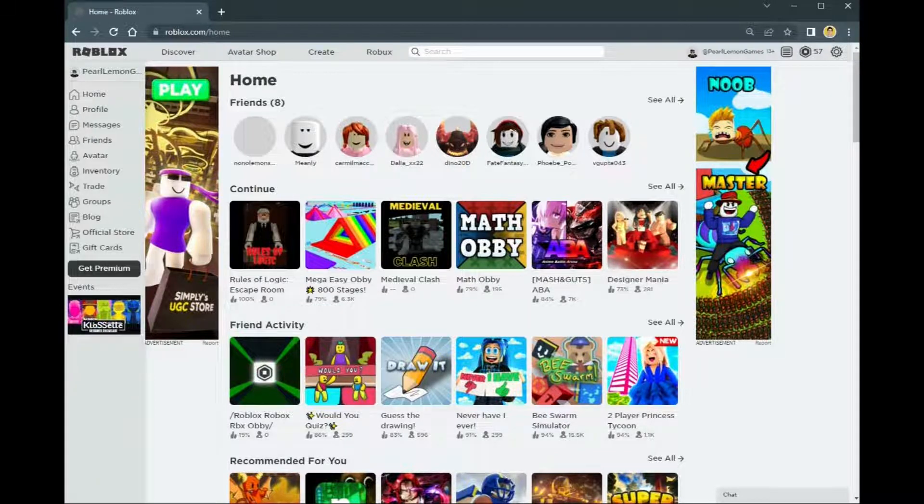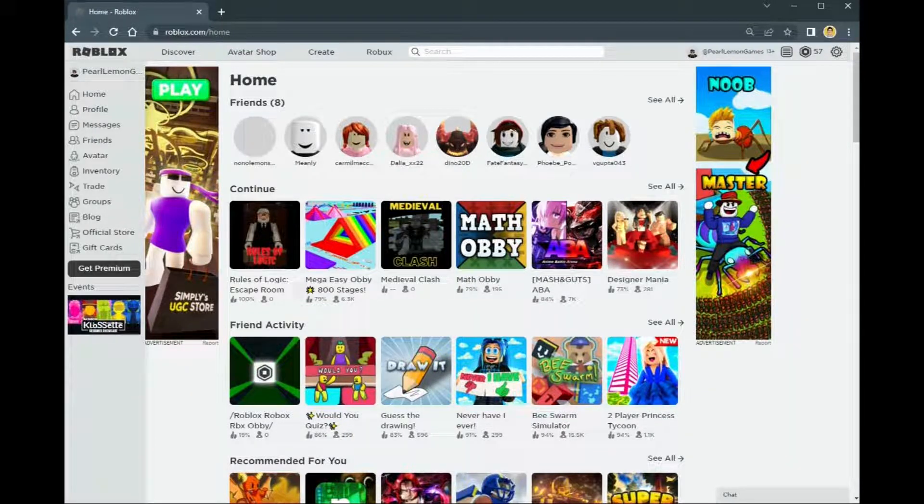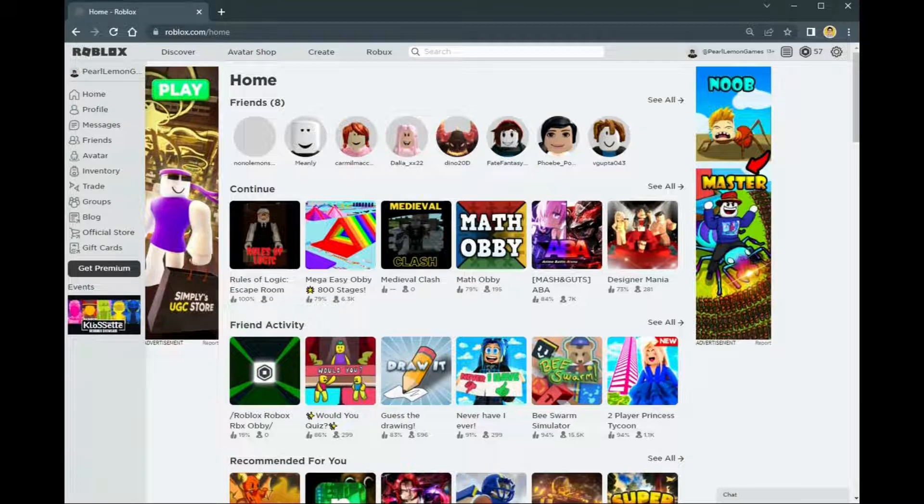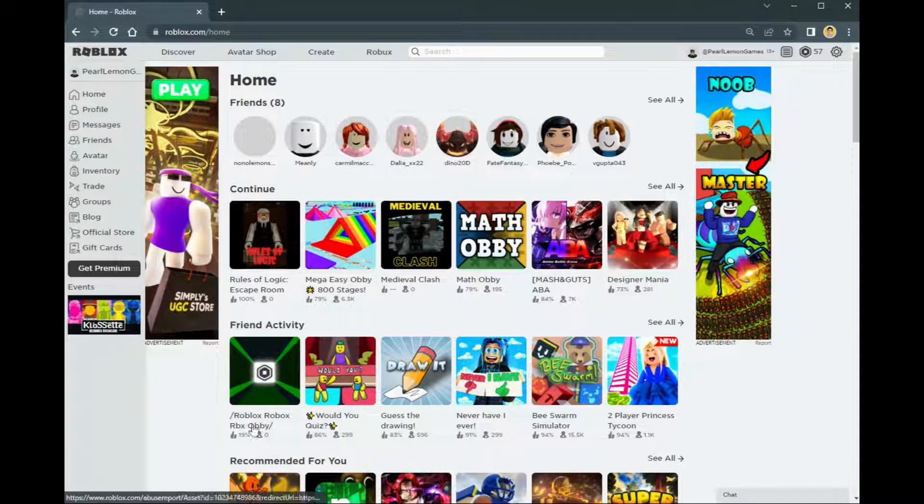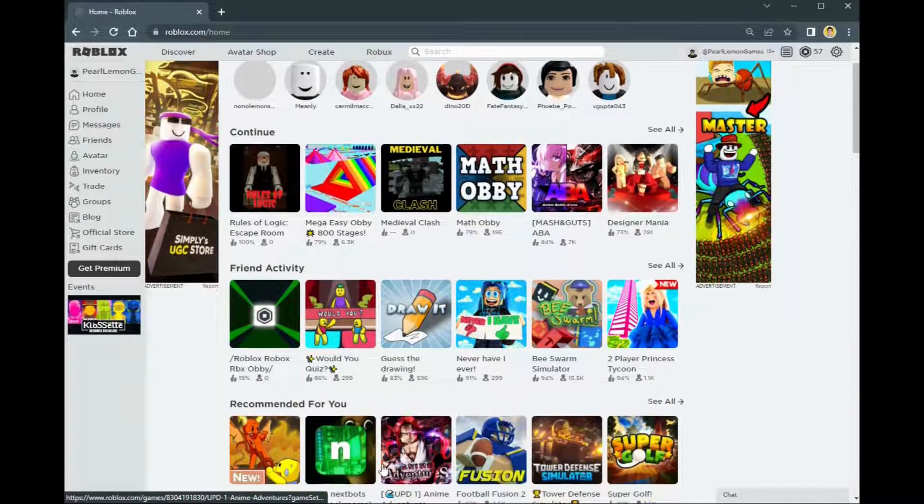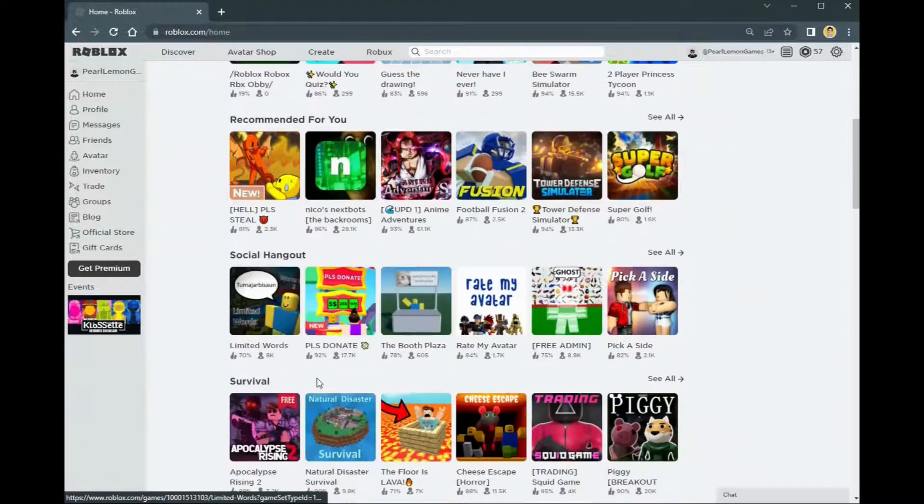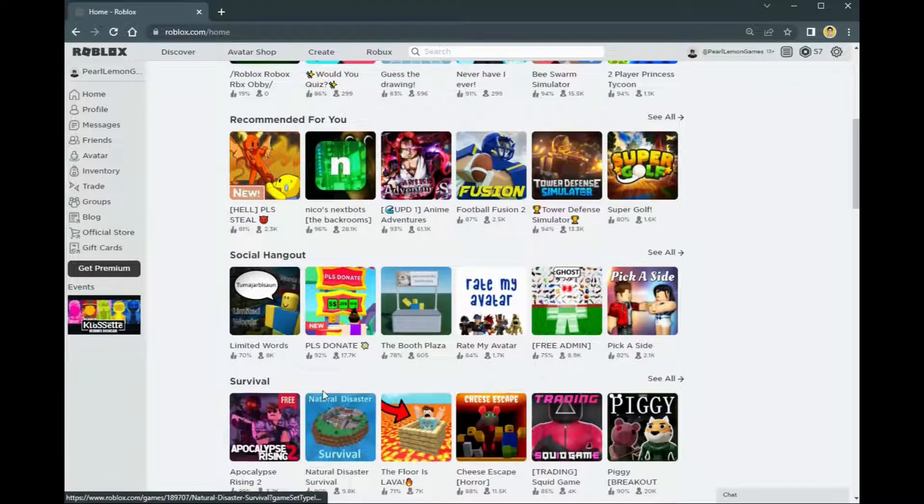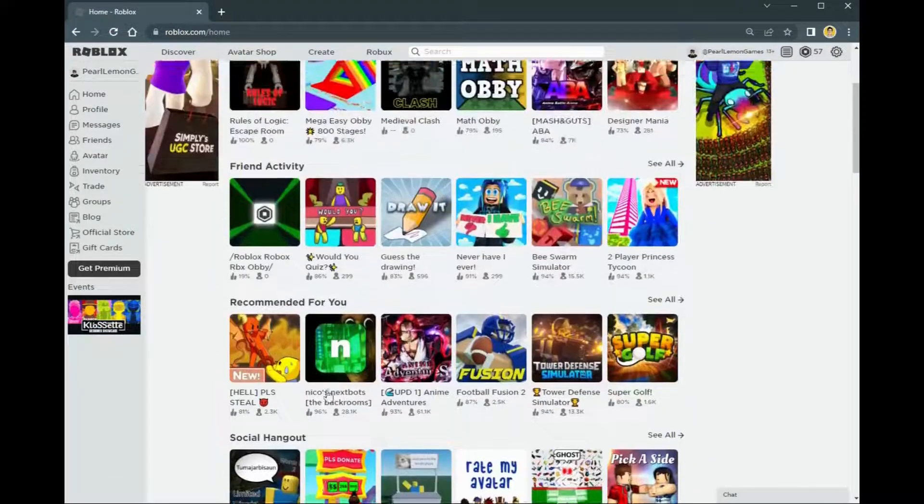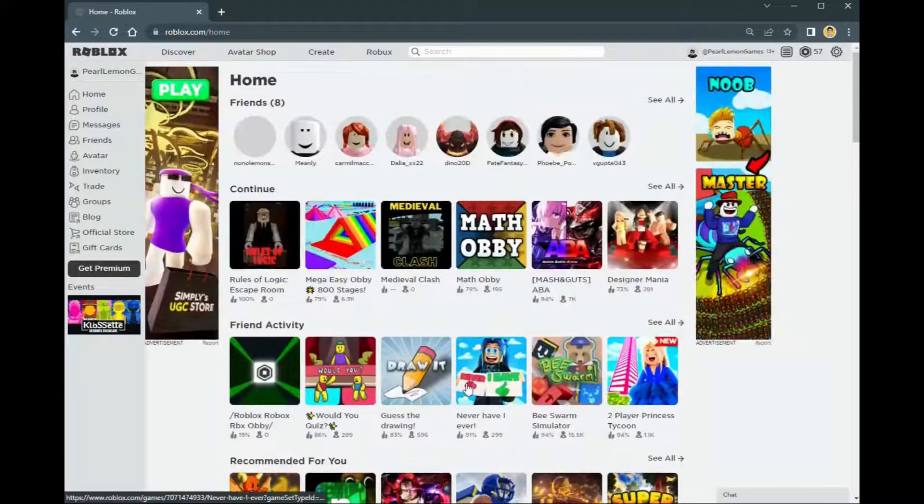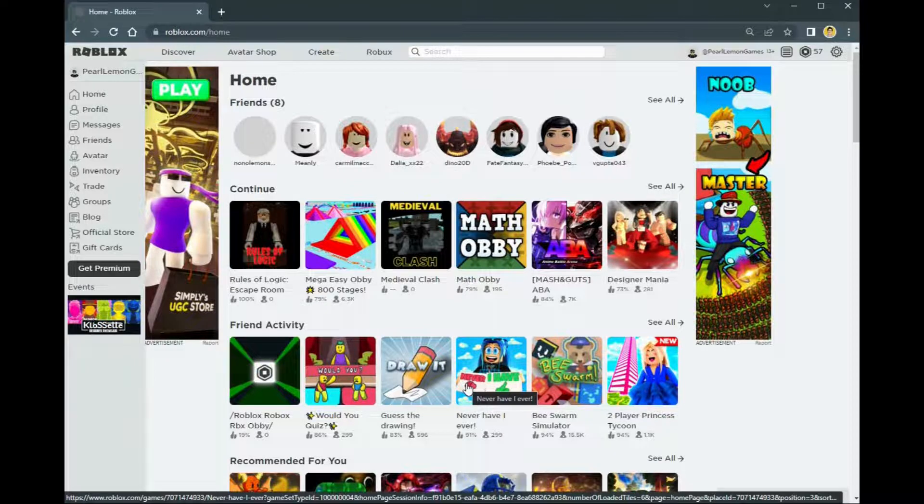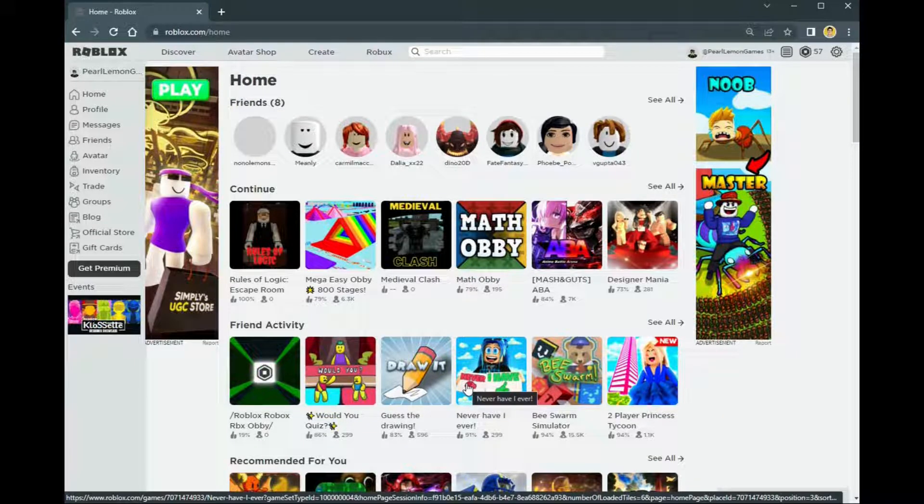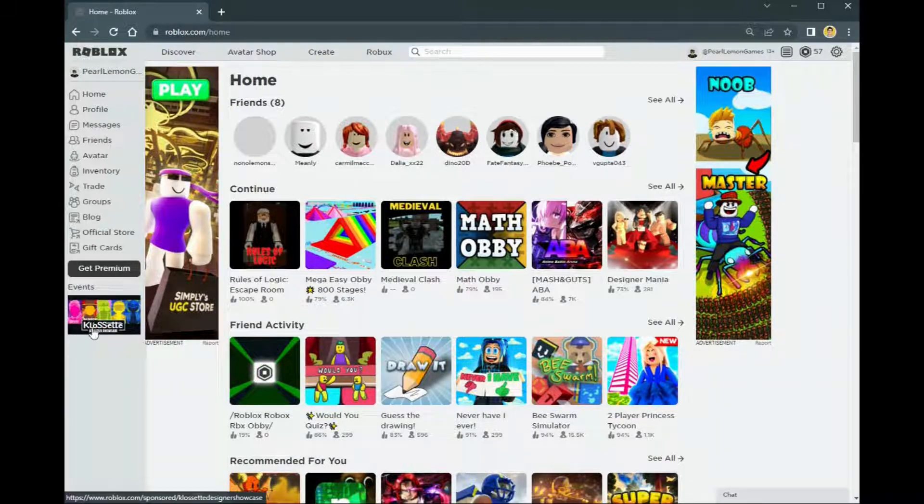Hey guys, Stefan here with Pearl Lemon Games. Today I'm going to show you how you can do an advertisement, this kind of advertisement and not the sponsored one which we tackled in a different video. Here I'm going to show you how you can create your own advertisement.